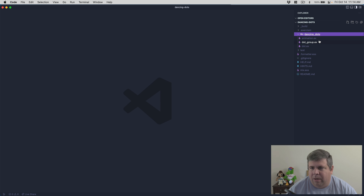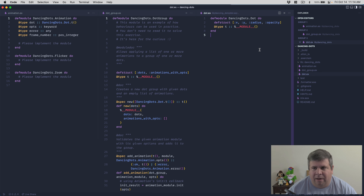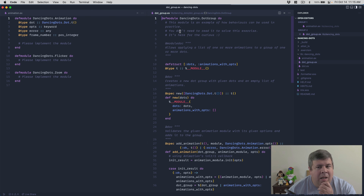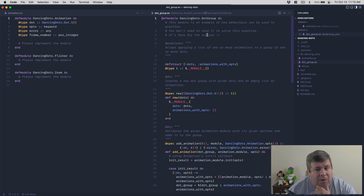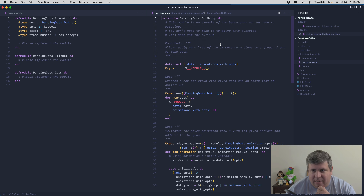We've got multiple files here, which makes sense because we're using behaviors and `use`. We've got our `Animation` module, `DancingDots.Dot` group, and `DancingDots.Dot` struct which is just x, y, radius, and opacity. It declares a type with the module. There's also a note: 'Please implement this module - it is an example of how behaviors can be used in practice. You don't need to read it to solve the exercise, it's here for curious readers.'